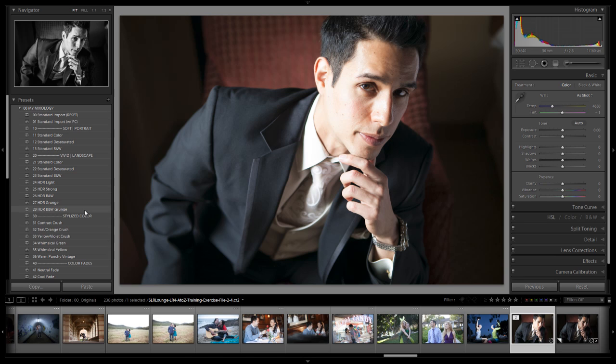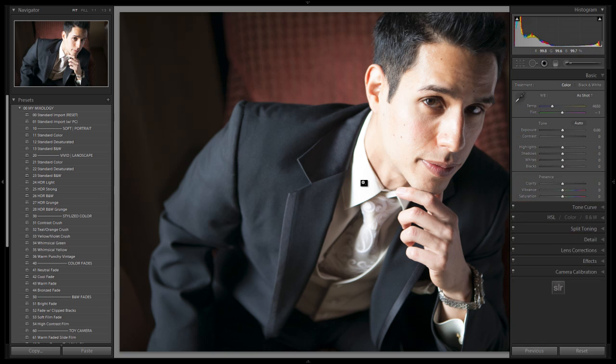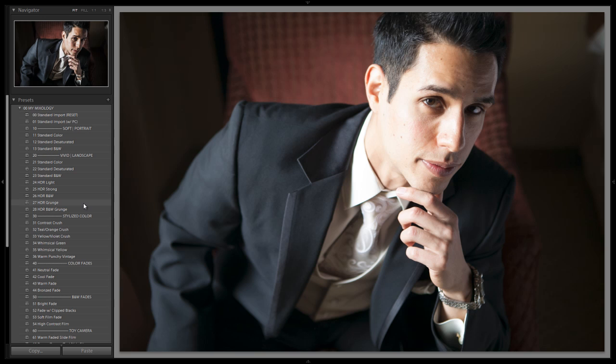Let's get started — we'll grab a little extra screen real estate by closing the right side panel and the base panel. We have an image selected, and this image is going to work really well in the same way that the HDR grunge look did in the last tutorial. It works well with that editorial look — super high contrast, very grungy, the manly man type look. This is that preset, so you'd use it the same way you would the HDR grunge.